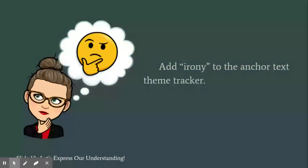So now I'm going to give you a few minutes to add irony to the anchor text theme tracker. When you're looking at the anchor text theme tracker, you're going to put irony under author's craft, literary devices, and literary elements.